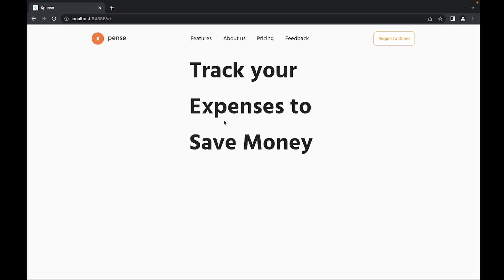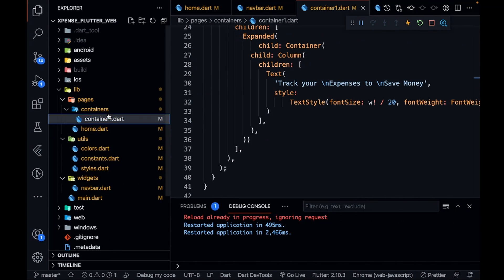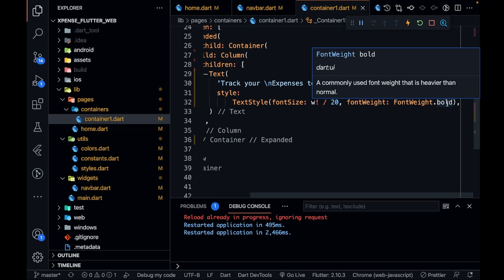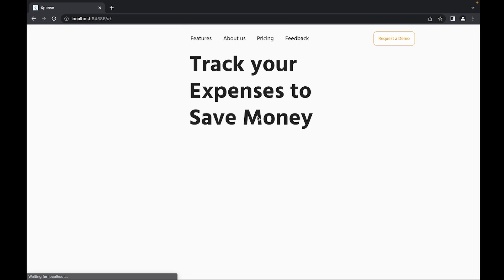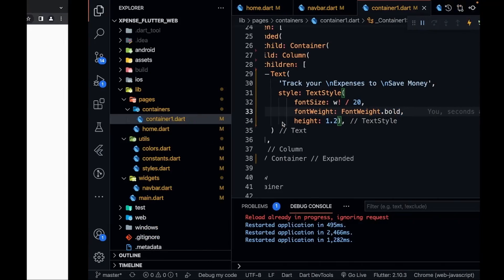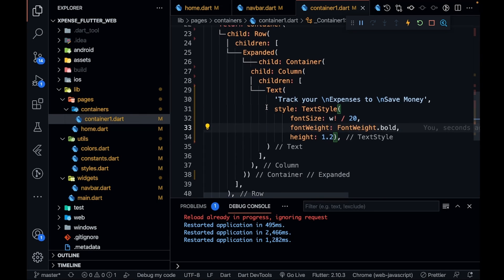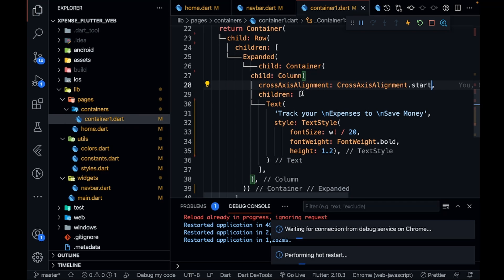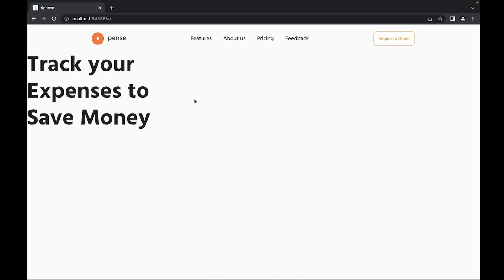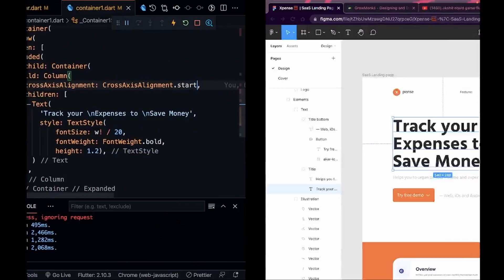I can see the height of the text is very high, so I'll go into container1 and define the height as 1.2. That looks good. For the column I'll set crossAxisAlignment to CrossAxisAlignment.start so it's at the start — though it won't shift much because this is a completely expanded container taking the full width. Let me now add more text elements I can see in my design.